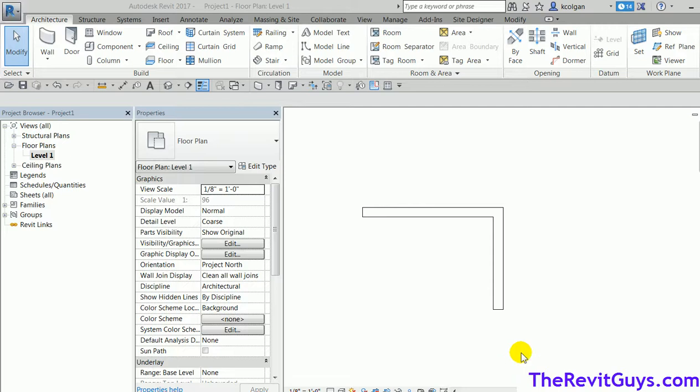Hello and welcome to Tip of the Week. This week we'll talk about how to create a hatch pattern that will define a wall as a one hour, two hour, or smoke. There are a couple of steps involved so we're going to run through them right now.